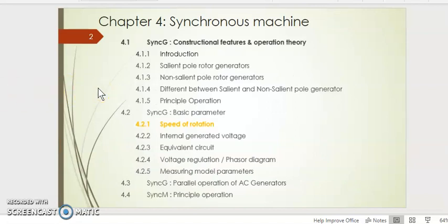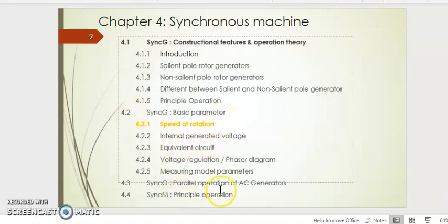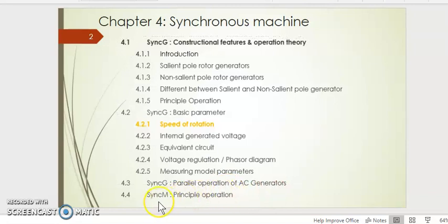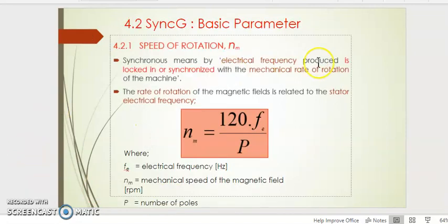We shall go through the introduction in terms of the constructional features of this machine, the speed, the basic parameters, and the operation in terms of parallel operation and principal operation of the synchronous motor generator and motor. We have basic parameters on this synchronous generator in terms of speed and rotation. The rotation of the motor will follow the magnetic rotation field, because the rotation of your shaft or rotor compared to your stator rotating field should be clamped at exactly the same speed.